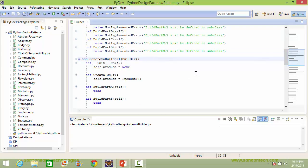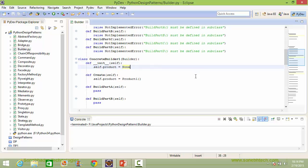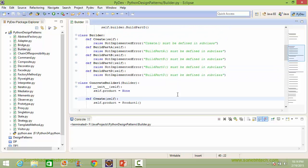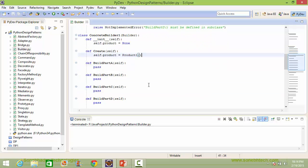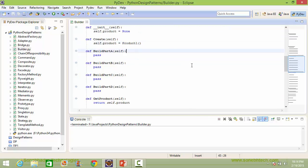Here is the class ConcreteBuilder1 derived from Builder. Here is the constructor of ConcreteBuilder1 — inside this it assigns the value None to the instance variable product. Here is the implementation of the method create. Inside this it creates a Product1 instance object and the object is assigned to the instance variable product. Here is the implementation of methods build_part_a, build_part_b, build_part_c, and build_part_d.